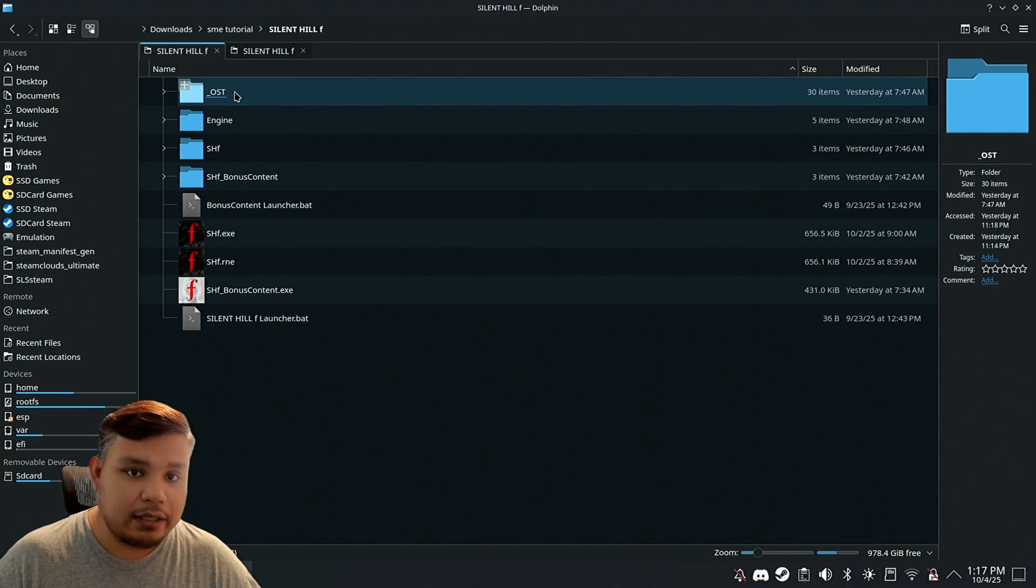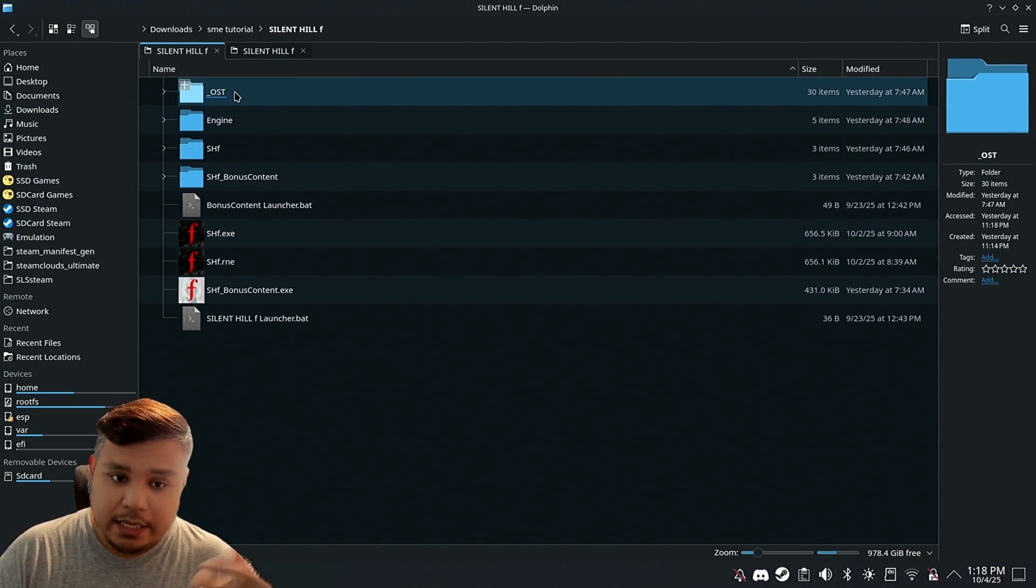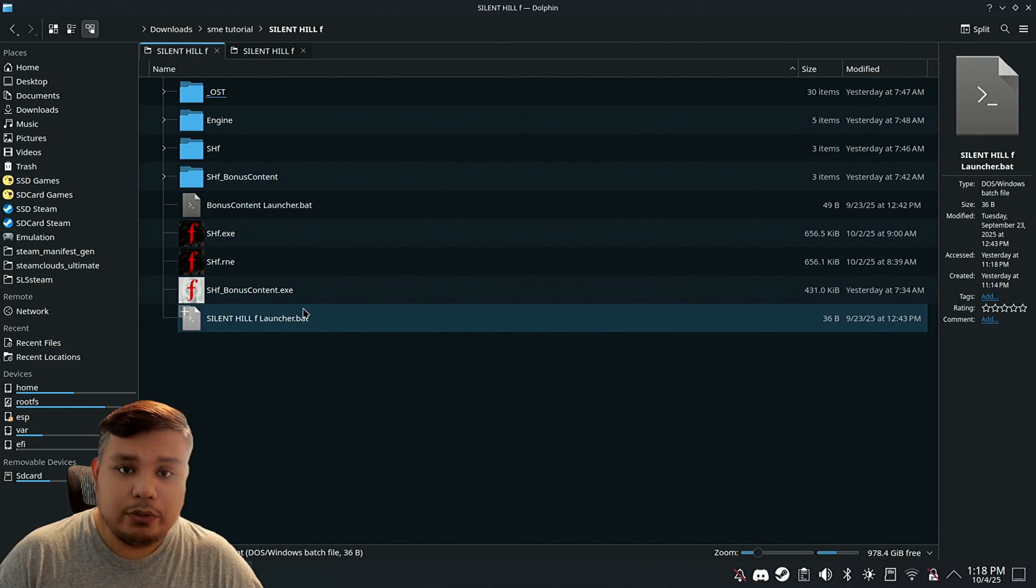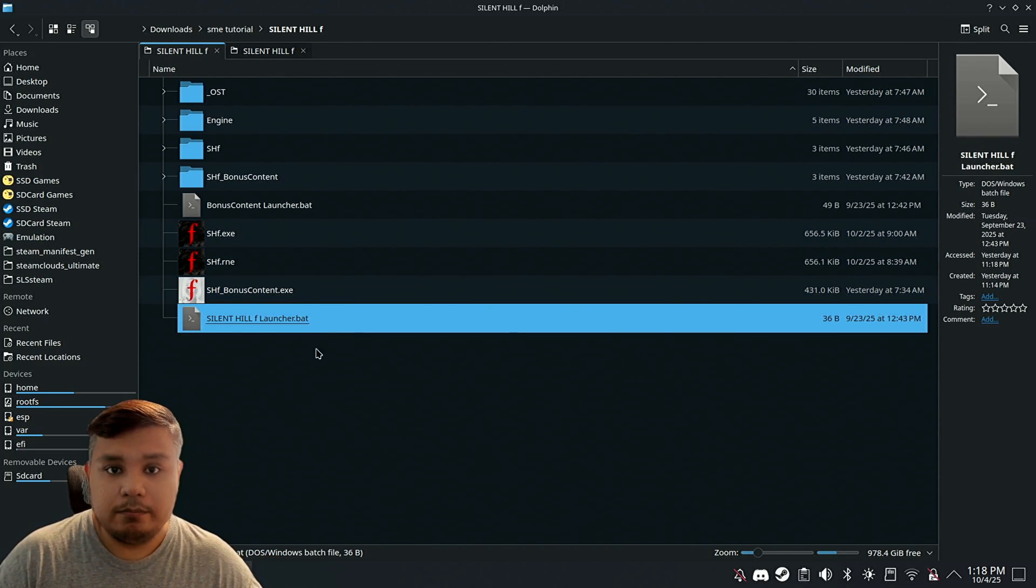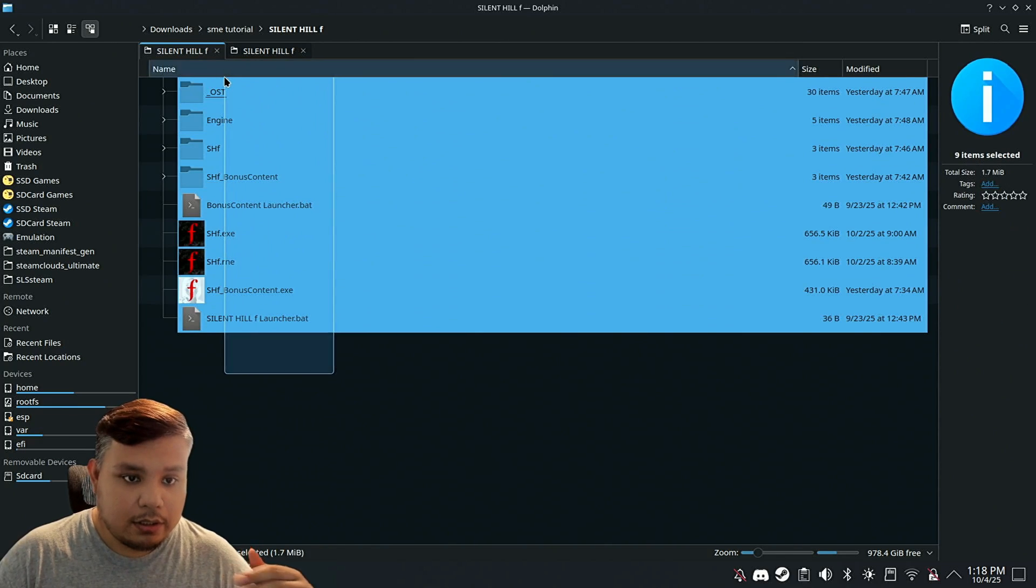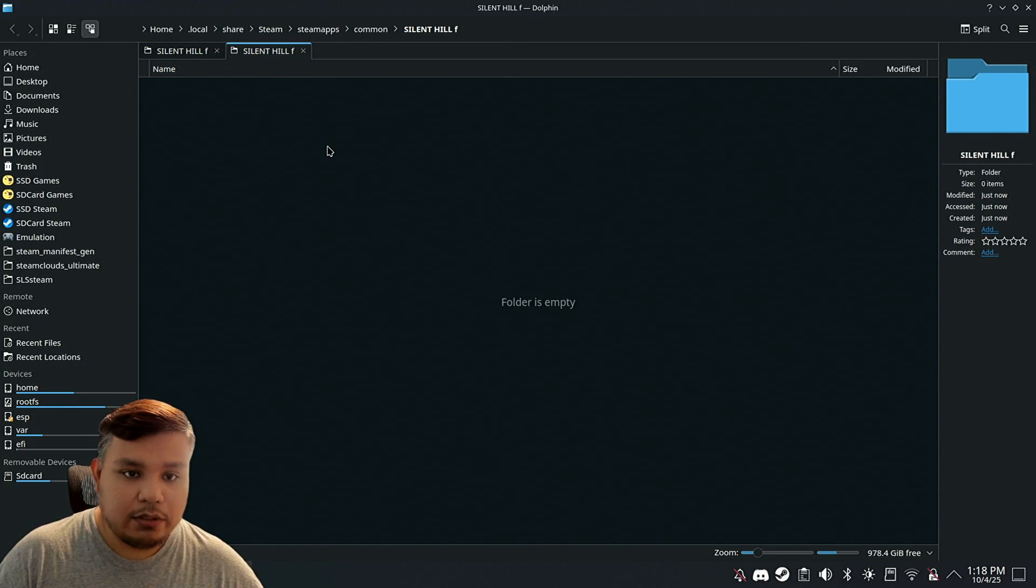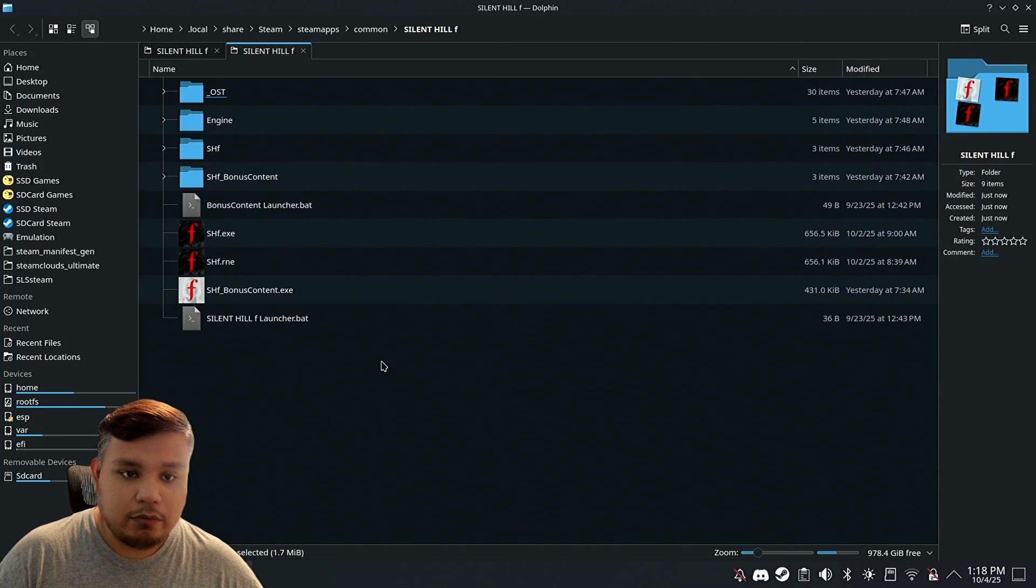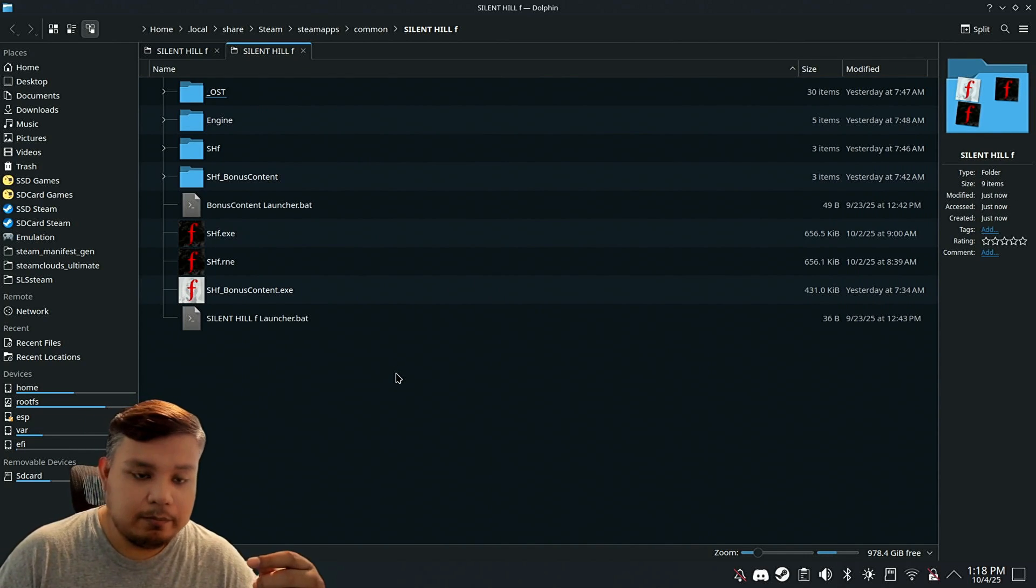That's why you need this. Unfortunately, I cannot give this to you, so you're going to have to find this exact copy yourself. Basically, what you're looking for is a Silent Hill F with the BAT file on it. We're going to cut the whole thing and transfer it here, on the folder the Silent Hill F opened.